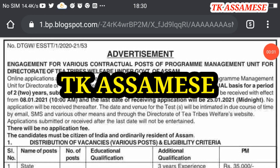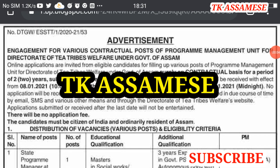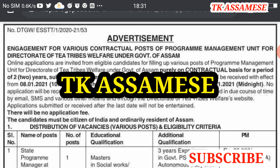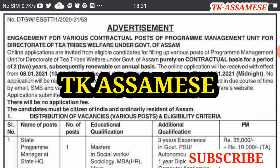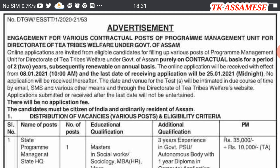Hi friends, welcome to my channel TKSM. Welcome to the press update. The notification code is available in the details. This is the official advertisement.